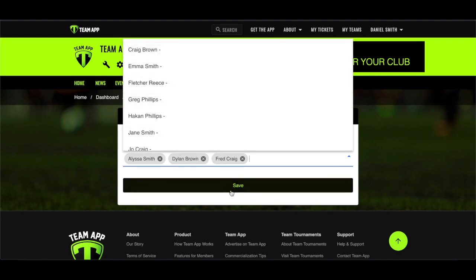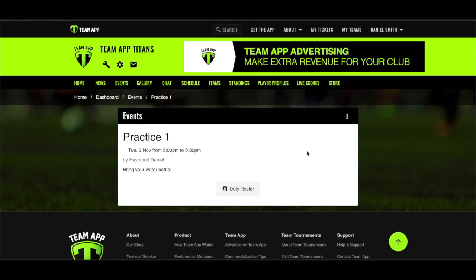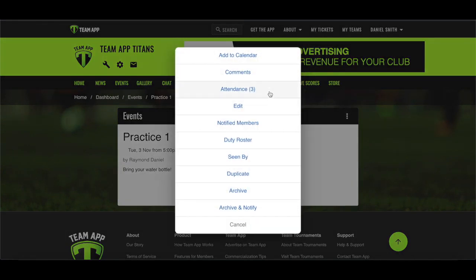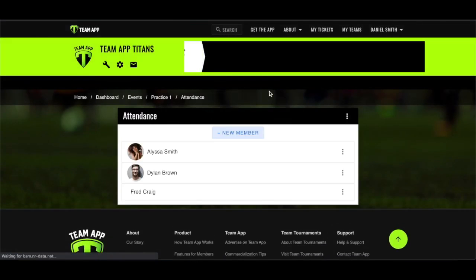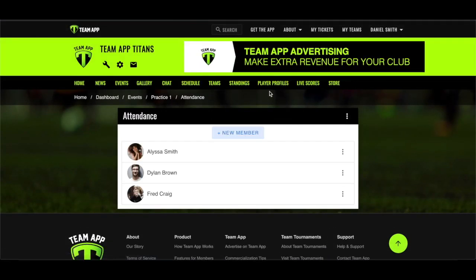If you are using RSVPs, those members who have responded yes as part of the RSVP process will appear at the top of the list. All other members will appear subsequent to them. Once you've saved, you then have the ability to add a member not already in the group. Click back into the attendance tracking and you'll now notice a new member button at the top of the page.